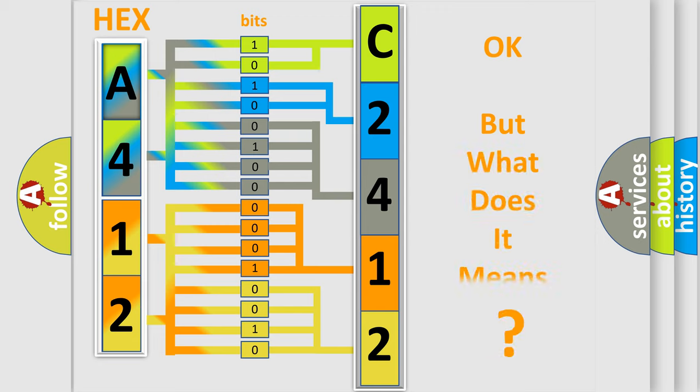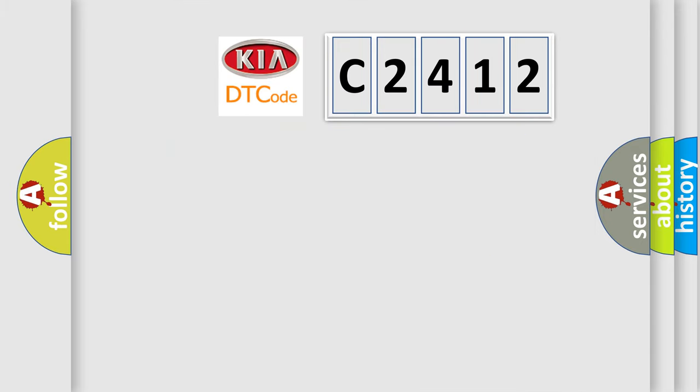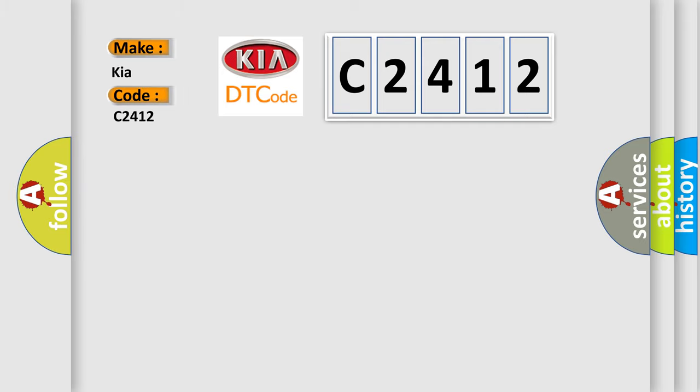The number itself does not make sense to us if we cannot assign information about what it actually expresses. So, what does the Diagnostic Trouble Code C2412 interpret specifically for KIA car manufacturers?